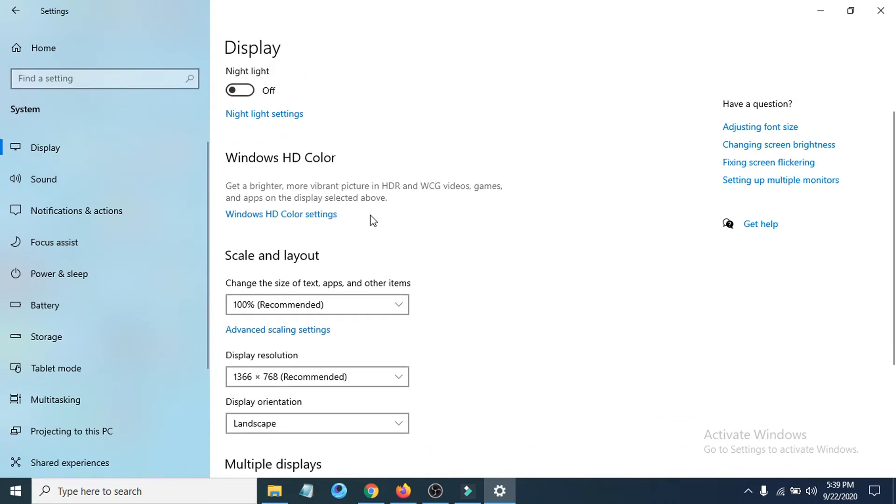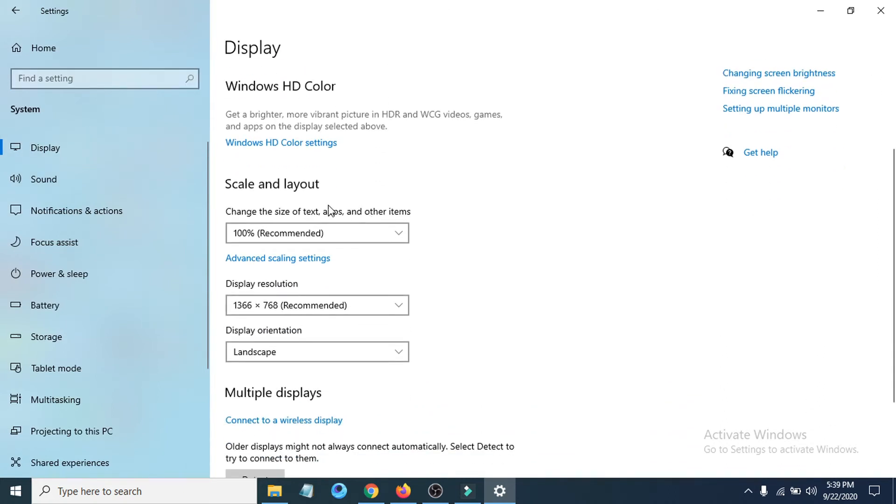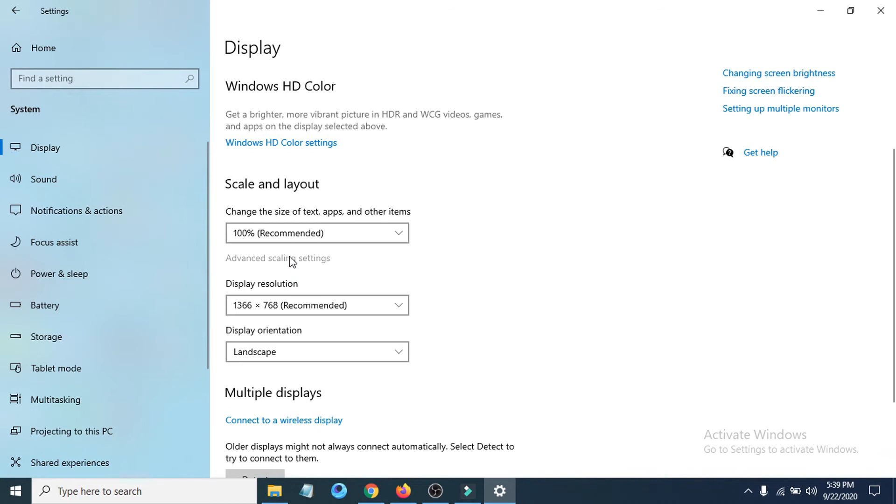If you scroll down you can see underneath the scale and layout there's an option called advanced scaling settings. Click on that.